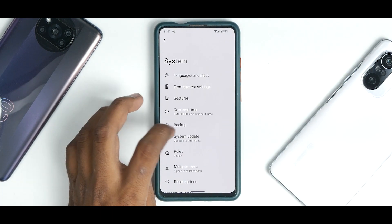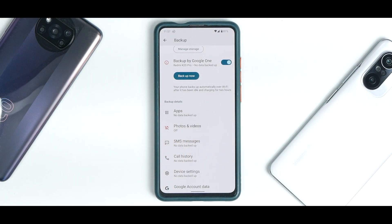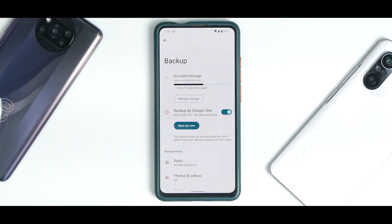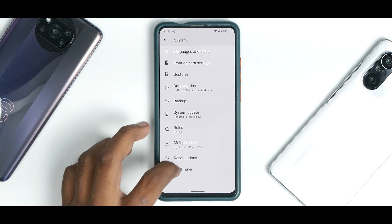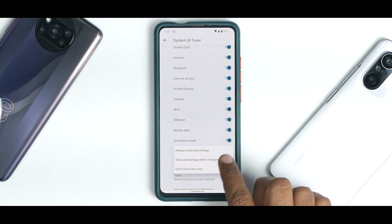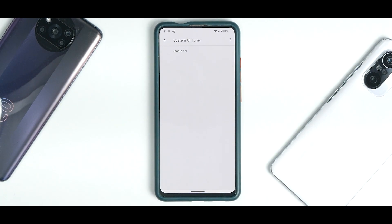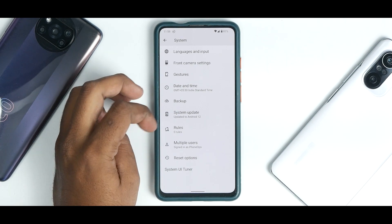Under Backup, there is an advanced backup option that gives you a better UI and more control over backing up data directly to Google. You also have the system updater, rules you can create, and System UI Tuner — currently offering status bar customization such as hiding icons and always showing battery percentage. I'm sure they'll keep adding features with each build.